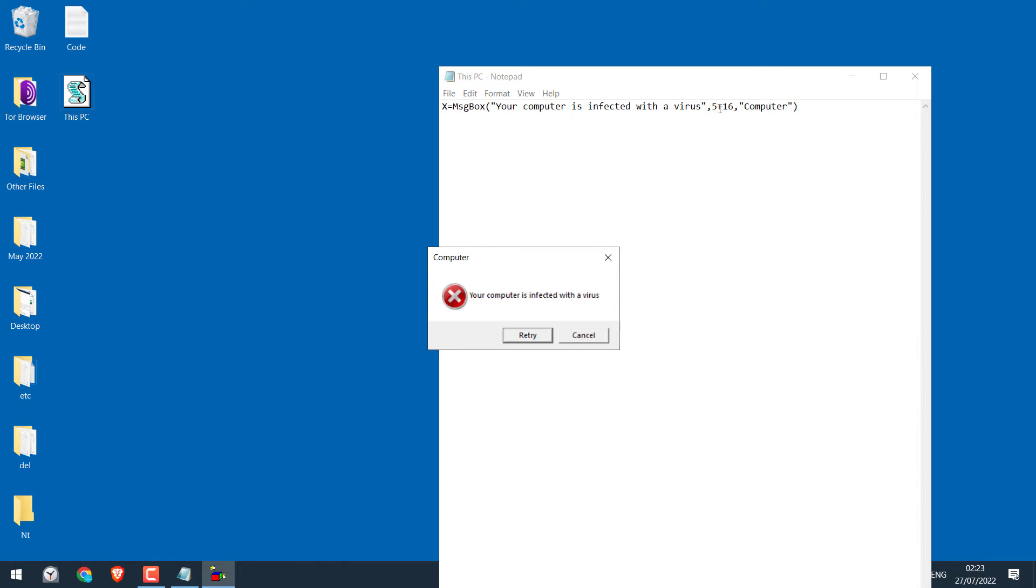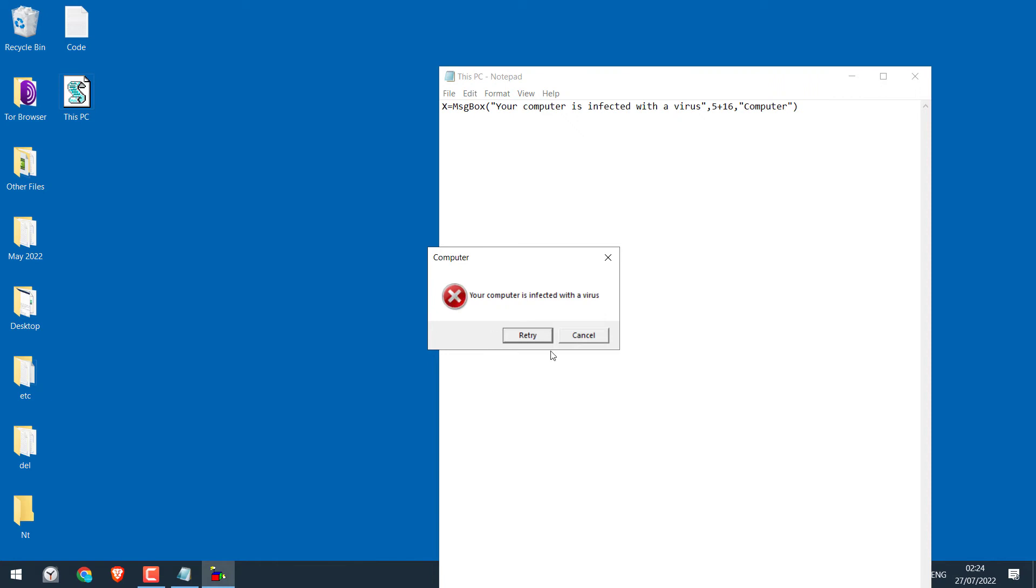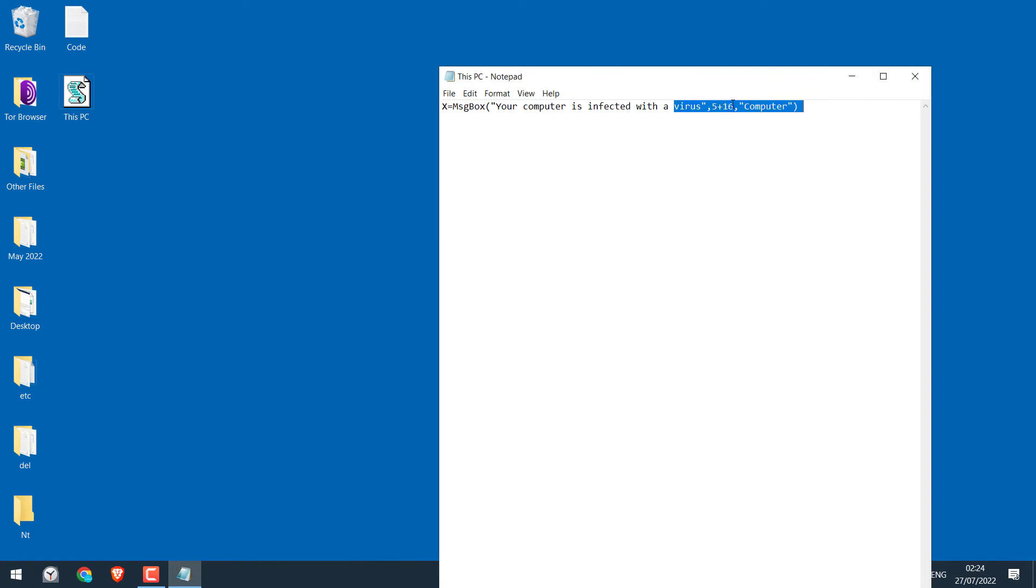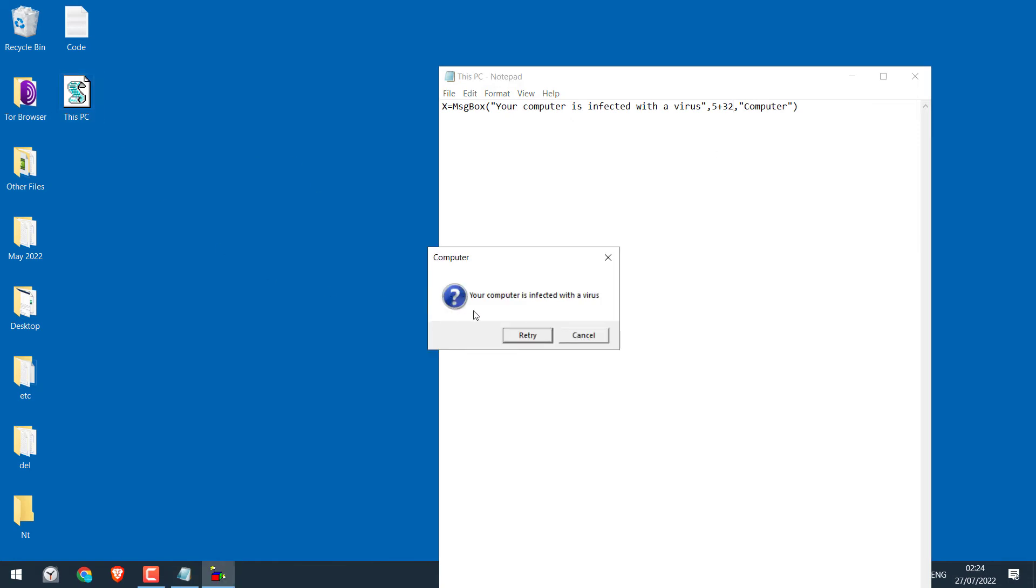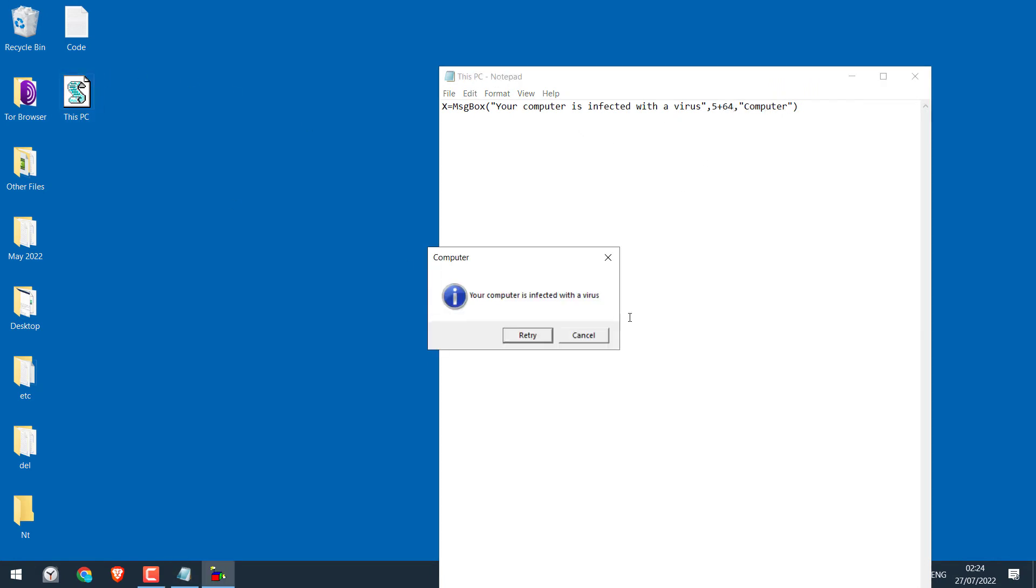So this changes the number of buttons and what it displays. Now let's understand what this number does. You can change this number to 16, 32, 48, and 64. When it's 16, you can see this X icon. When it's 32, you can see the question mark help icon. For 48, you will have this warning exclamation icon. And for 64, you will have this information icon.